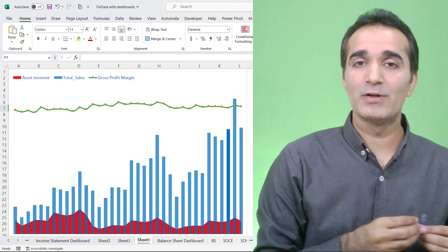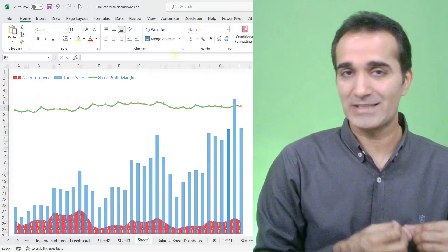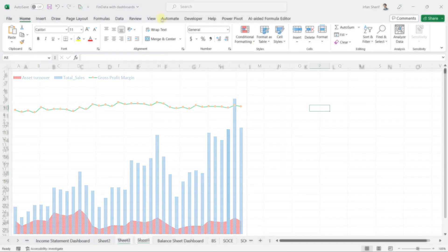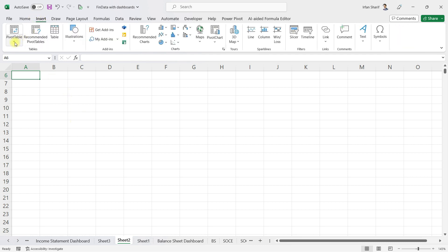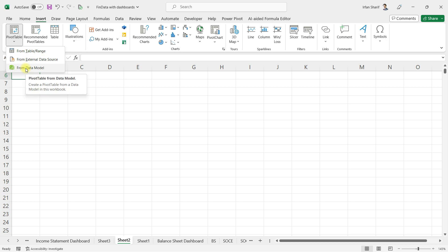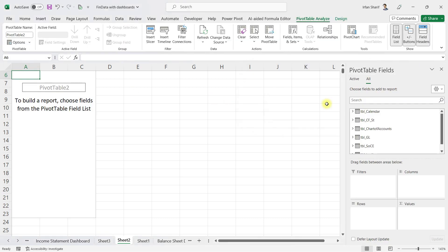Let us navigate to the screen where I will demonstrate how you can prepare such an amazing chart in Excel. To add this chart into this Excel file, the first thing I need to do is add a pivot table, so I will go to the Insert tab, click on PivotTable, and click on 'From Data Model.'